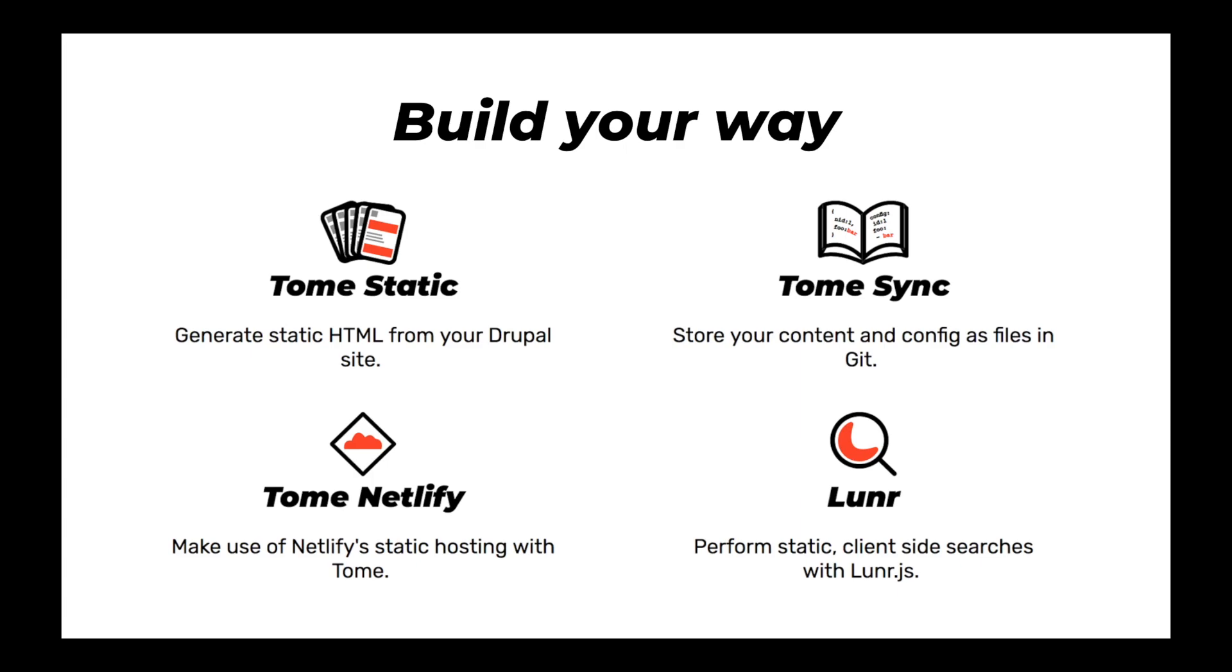If you use Tome, the one I've just described, it's kind of Tome static and Tome sync combined. They're two sub-modules. But you can use them separately. So if you just want the HTML portion and all this stuff I'm saying about storing everything in Git scares you, that's okay. If you just want to store content in Git, you can just use Tome sync. So there's a lot of options here that I'm giving you.